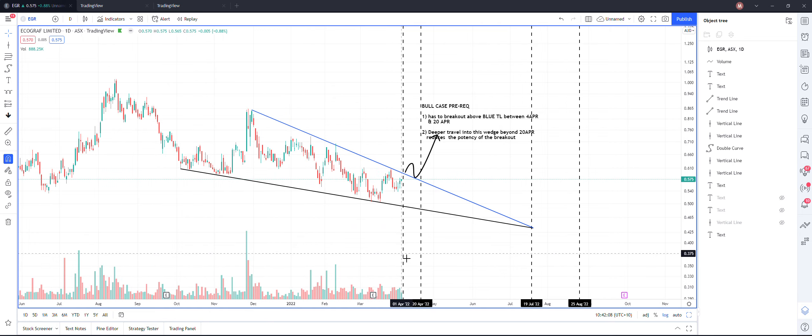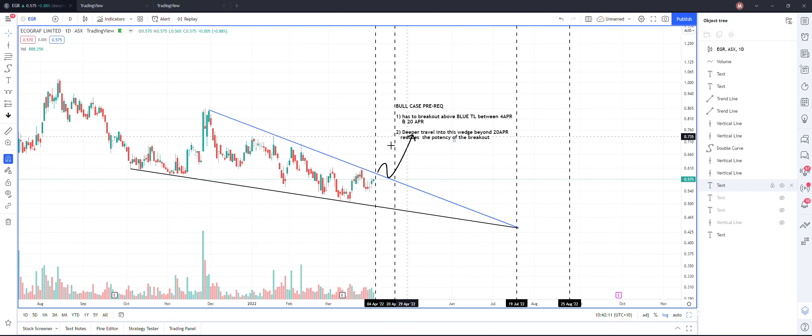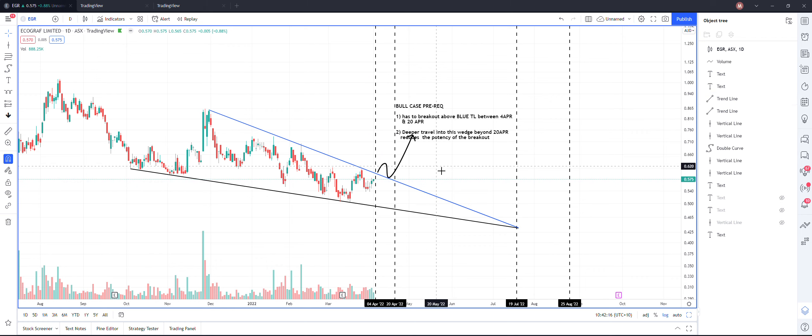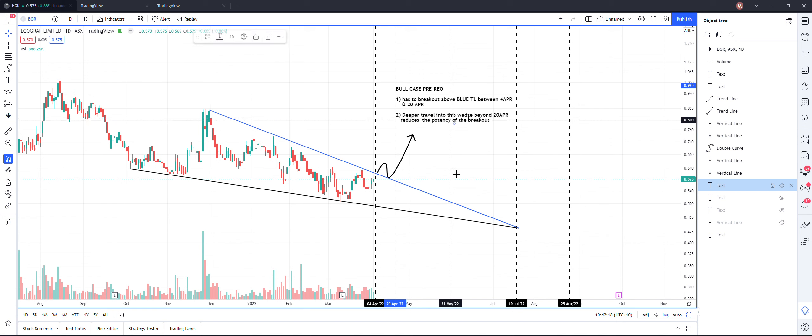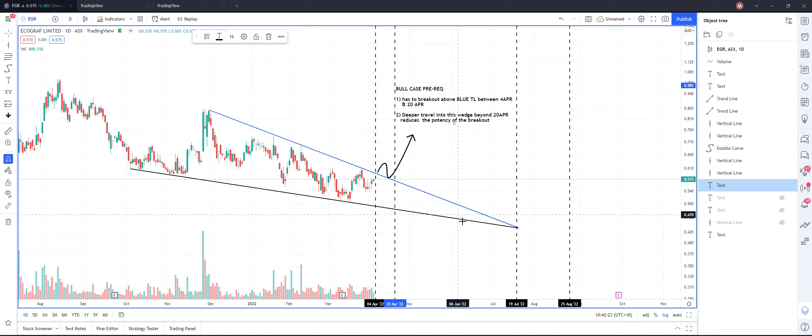For this bull case, what do I need? The breakout has to happen in this duration. As I said, if it travels within this wedge, the more it travels inside the wedge, it will be a lesser effective breakout.